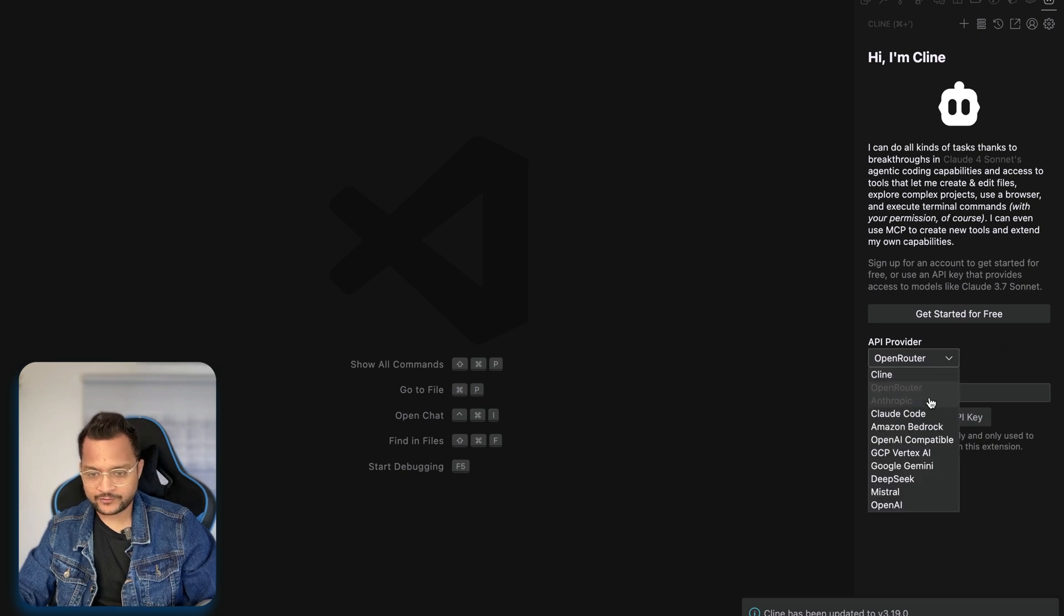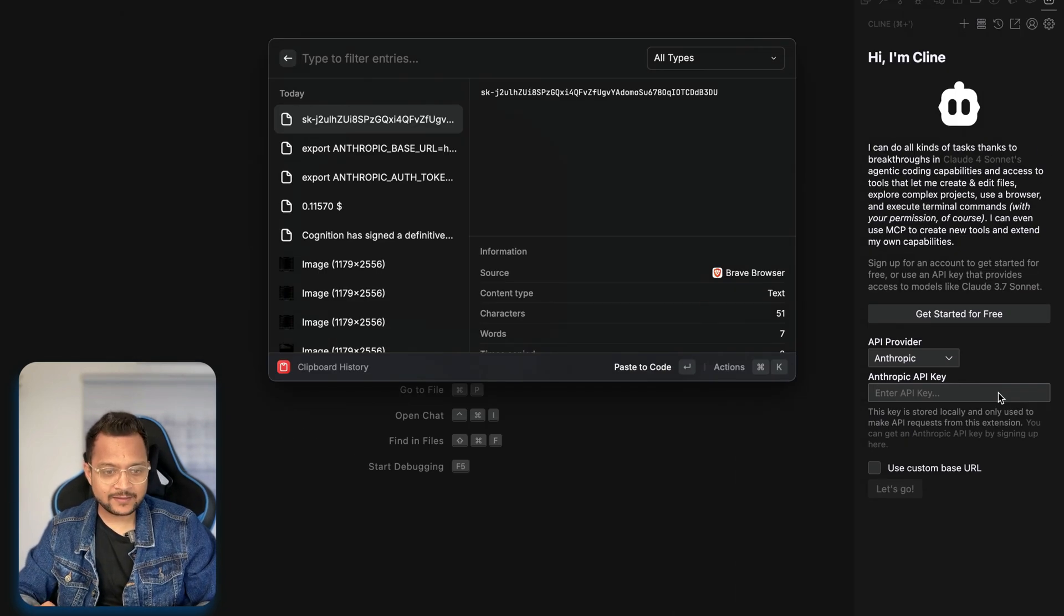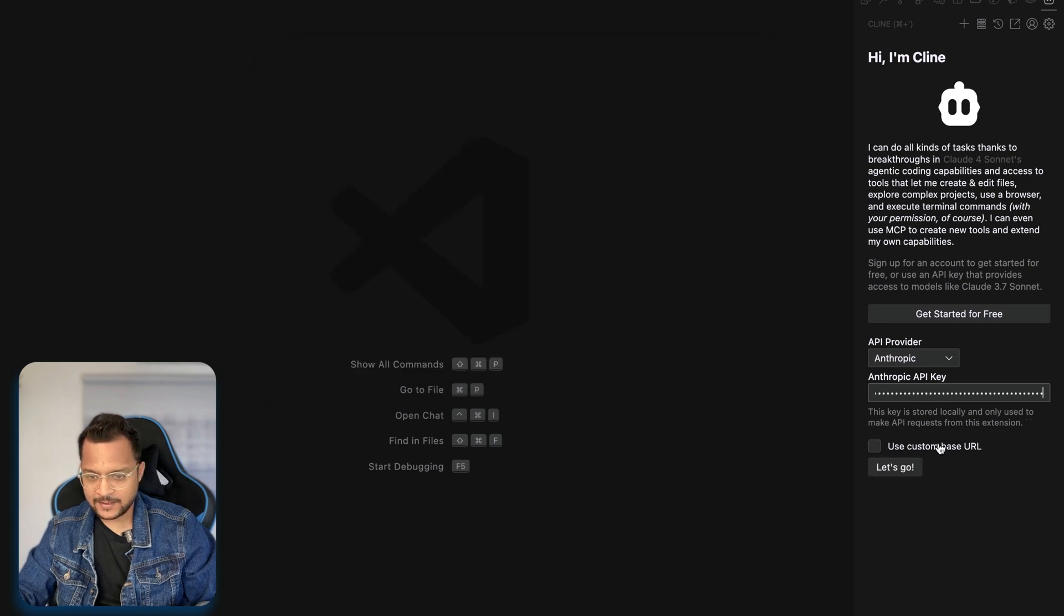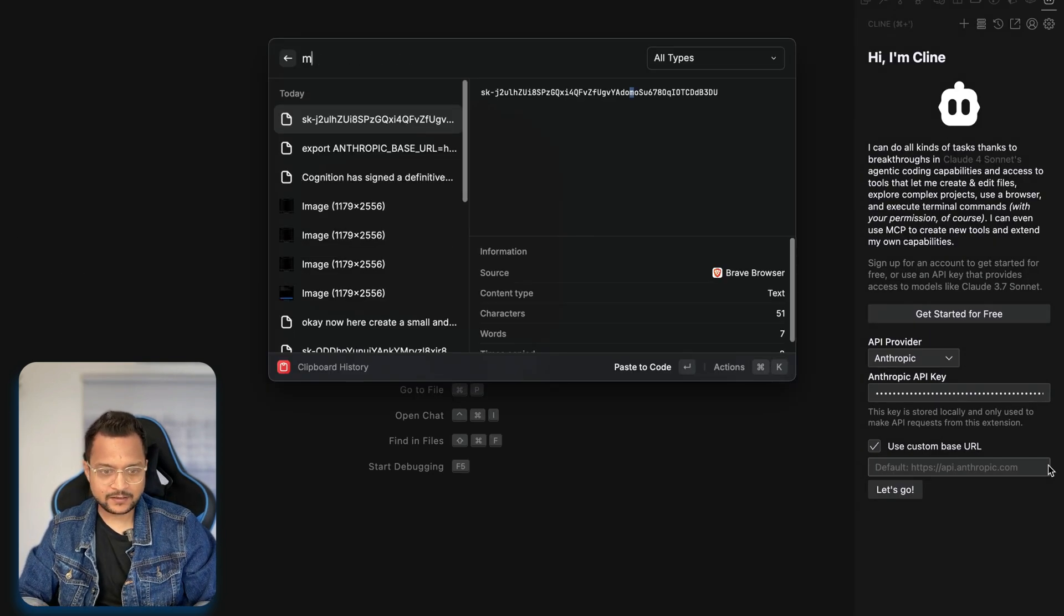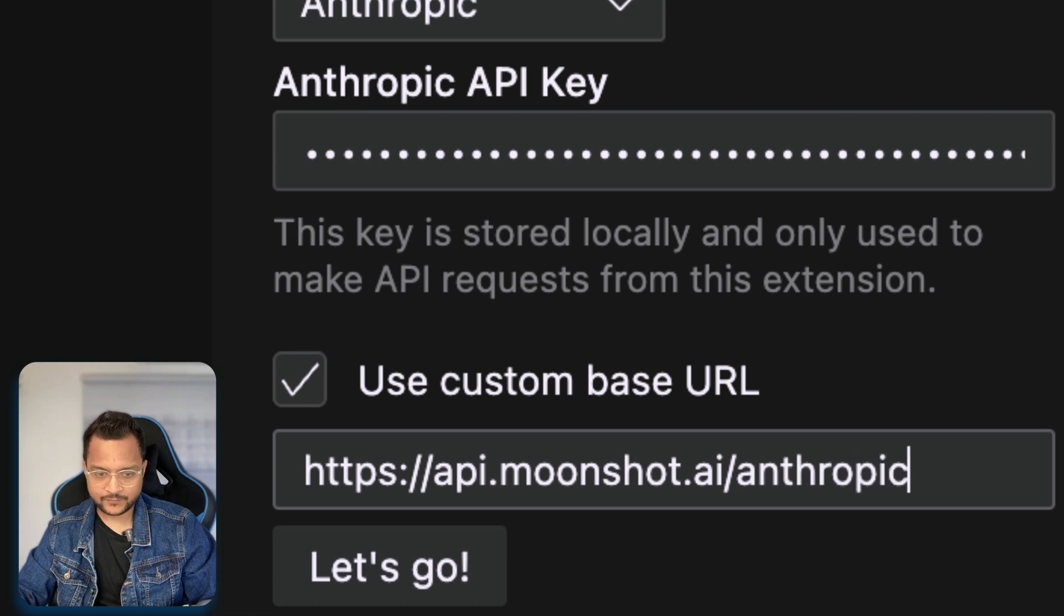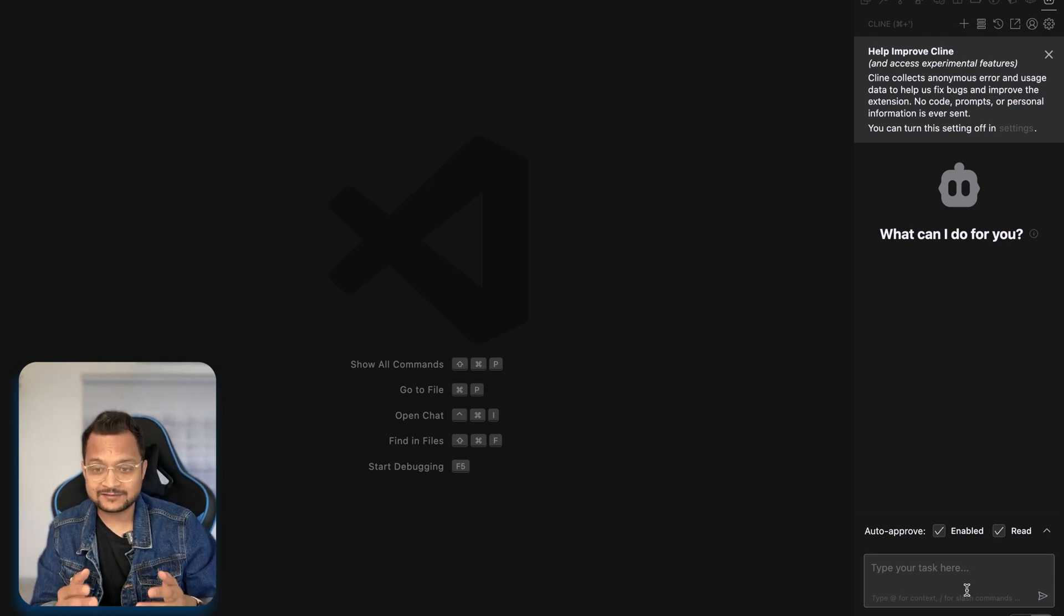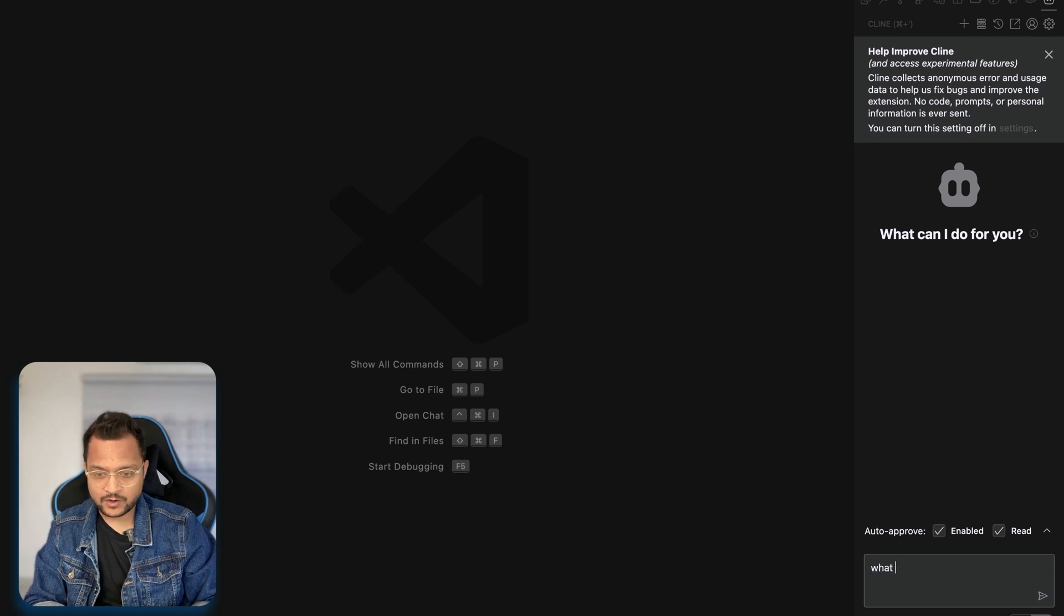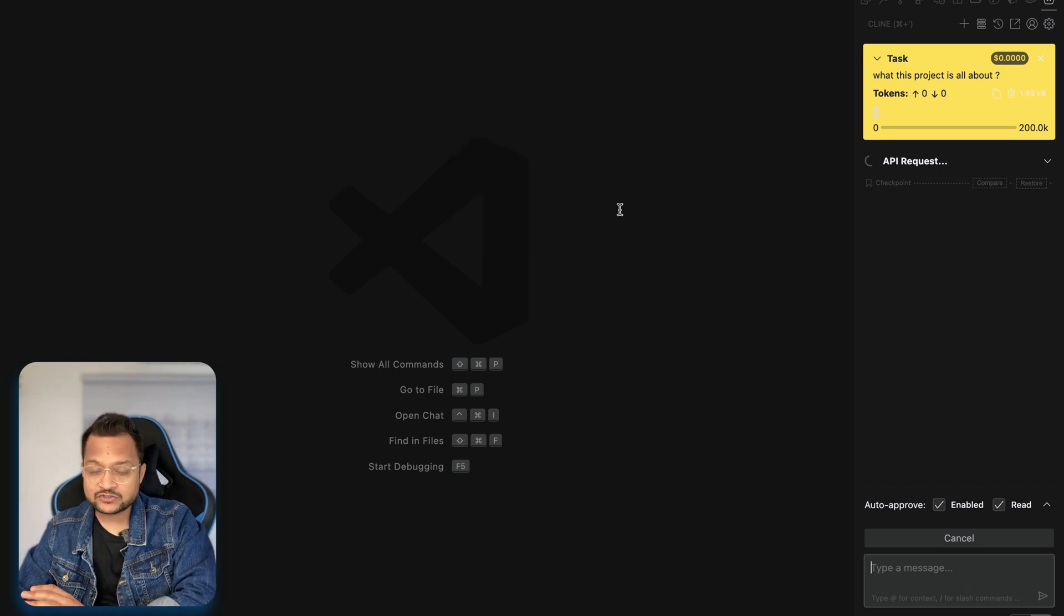And once this is installed, then what we need to do, we need to just search for Clean and focus on the view. Here we need to use your own API. Instead of Open Router, I will say I need the Anthropic. Remember we are using the Anthropic way of using this Kimi K2. And here what we need to do, I have this API key. But instead of this, I'm going to use the custom URL for Kimi K2, which is basically moonshot.ai. And then I just need to say slash and Anthropic. Let's go.